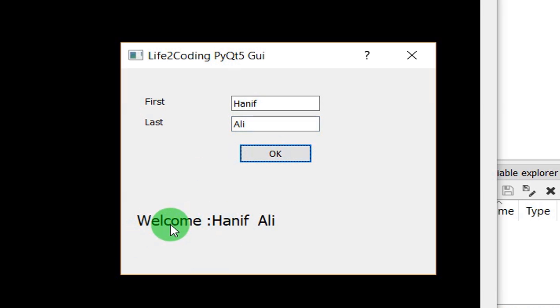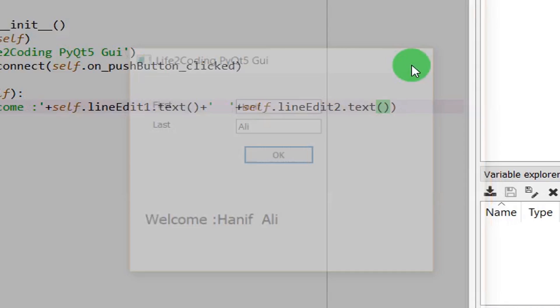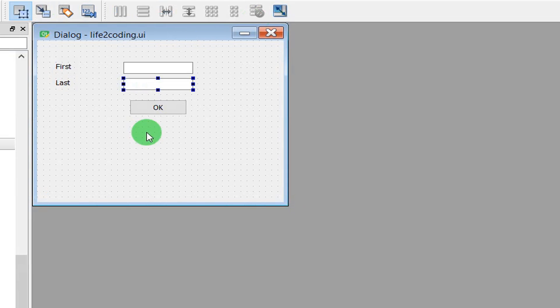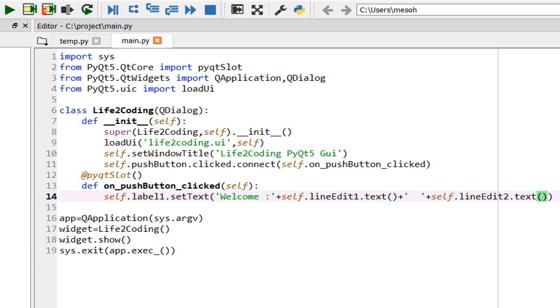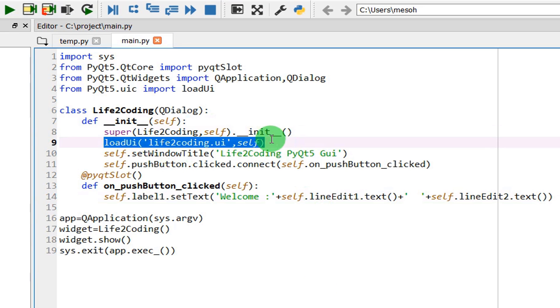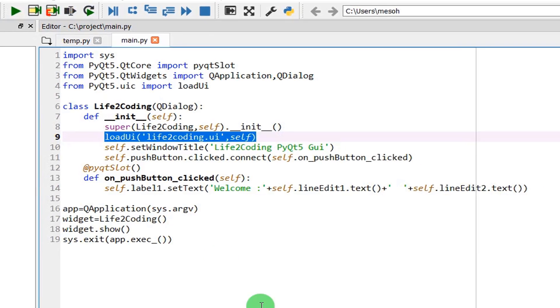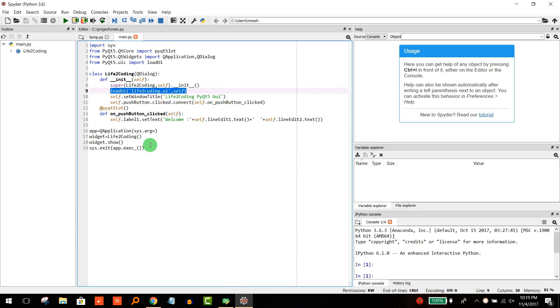So by this way you don't need to modify or convert your UI again to the .py file. Whenever you modify your UI, you just need to modify it here and then load your UI and do your work. That's the way you can talk to your UI through your Python code. Thank you.